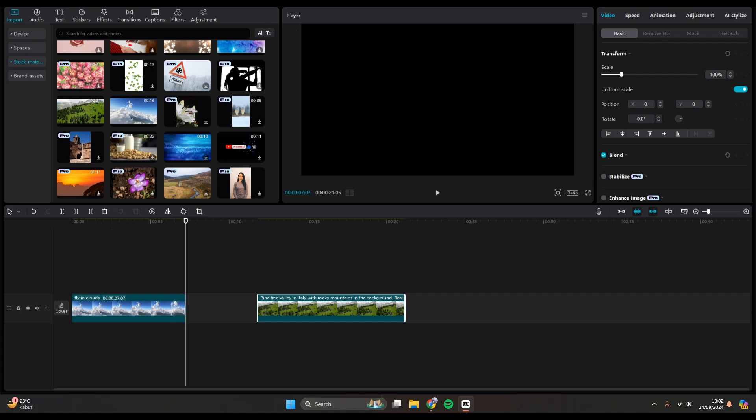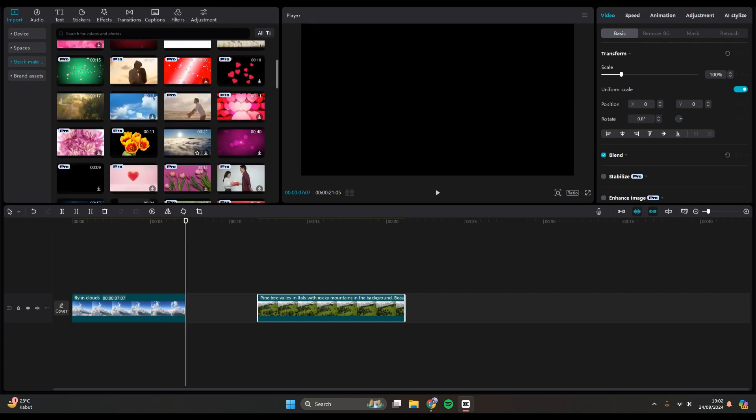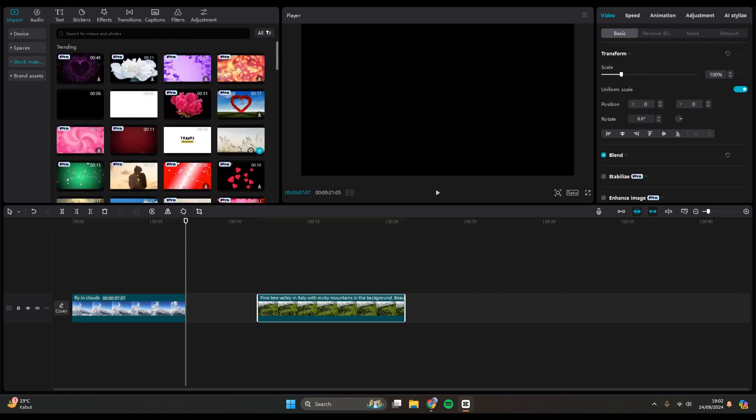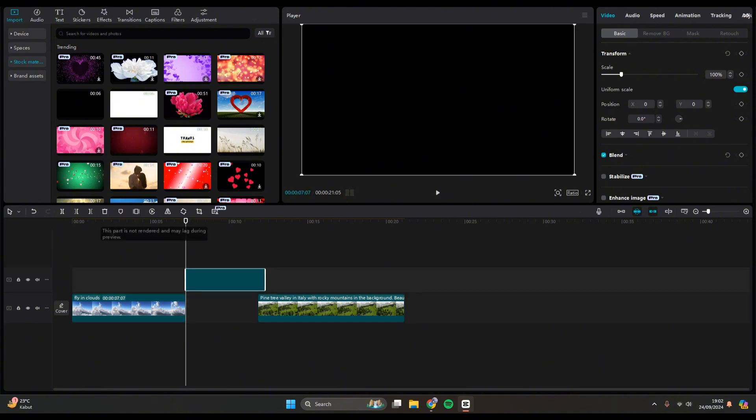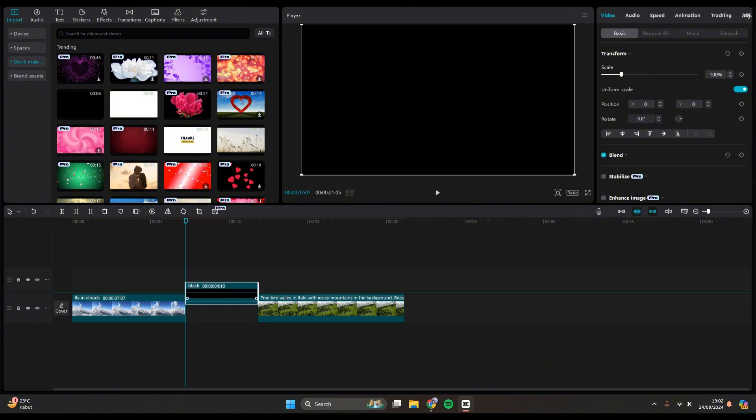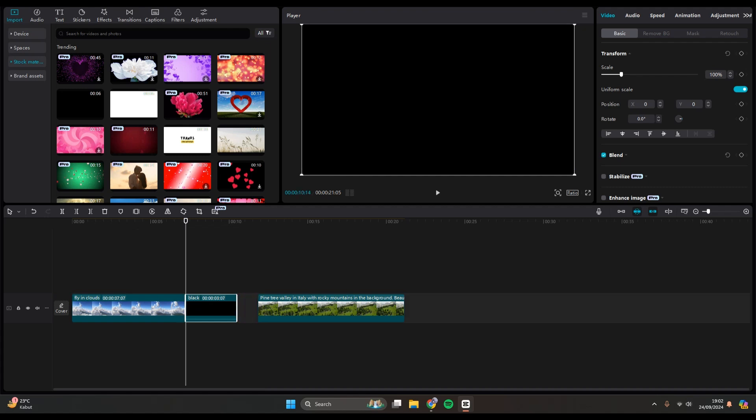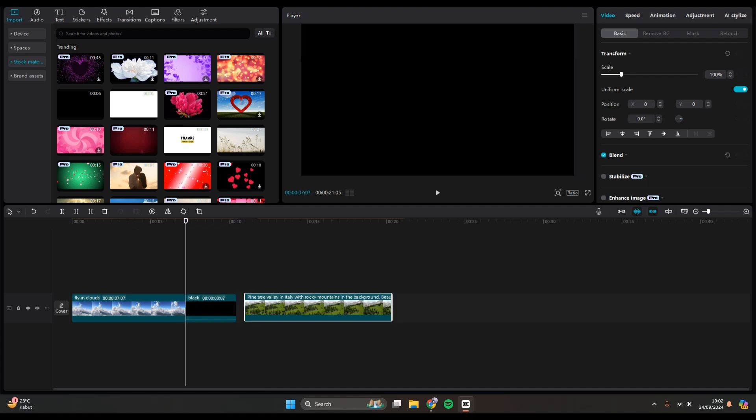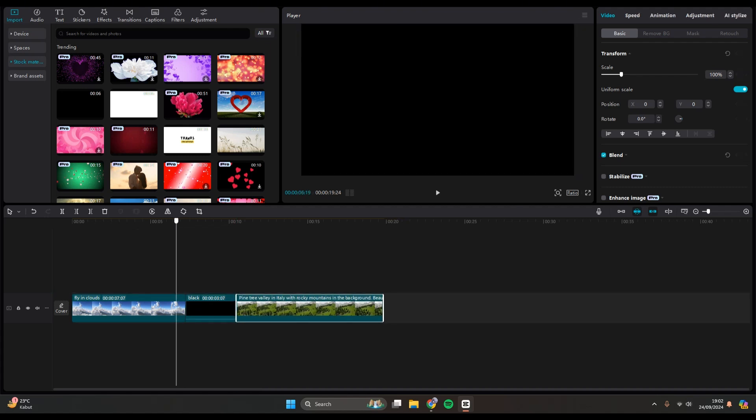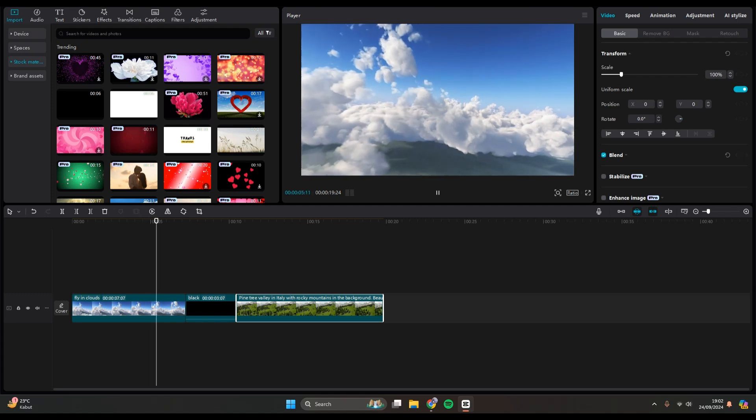Here I'm going to put the playhead at the end of the first clip and find a black screen here on CapCut stock materials. You can just click on the plus icon. I'm going to put it here in between the clips. You can adjust the duration, and now this is the result.